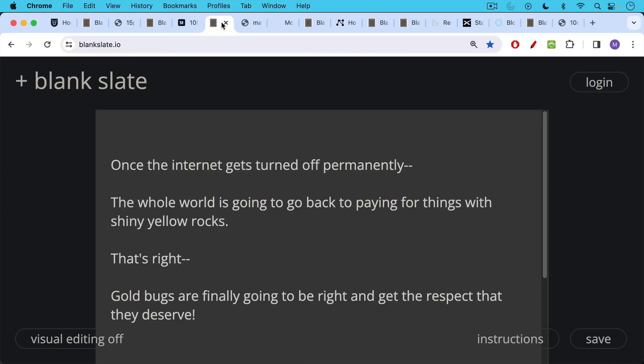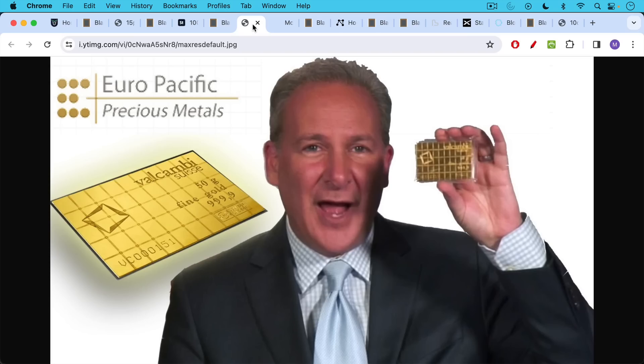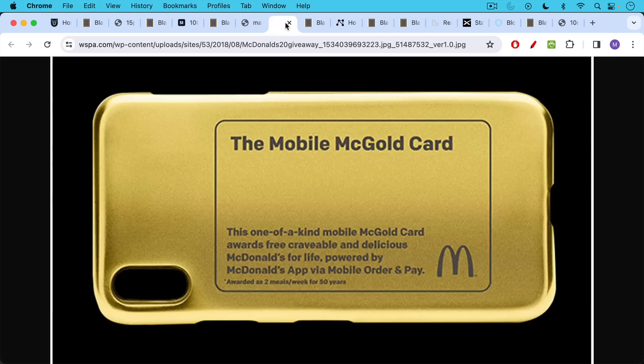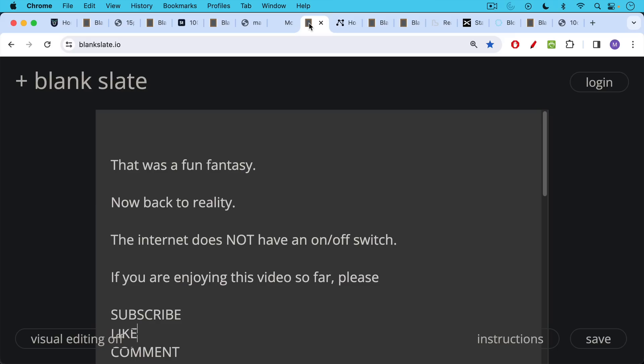Once the internet gets turned off permanently, the whole world is in fact going to go back to paying for things with shiny yellow rocks. That's right, gold bugs are finally going to be right and get the respect that they deserve. People like Peter Schiff are going to be very happy, and you're going to be able to go to McDonald's and buy some hamburgers and fries with a gold card.